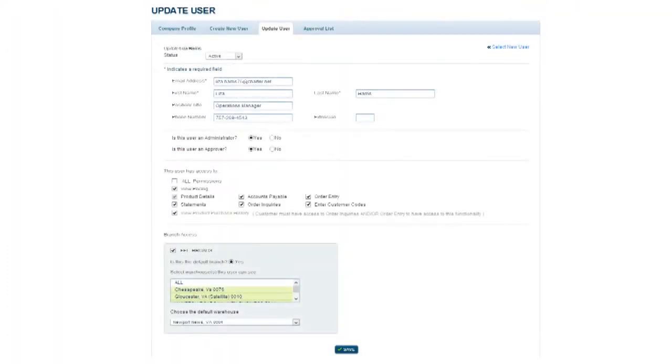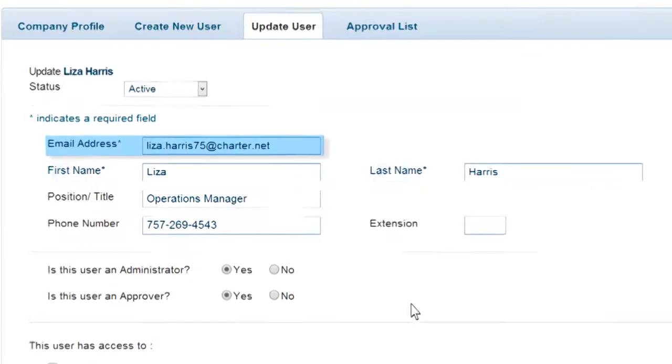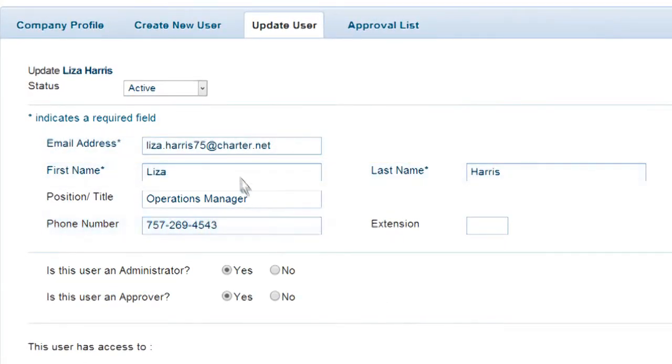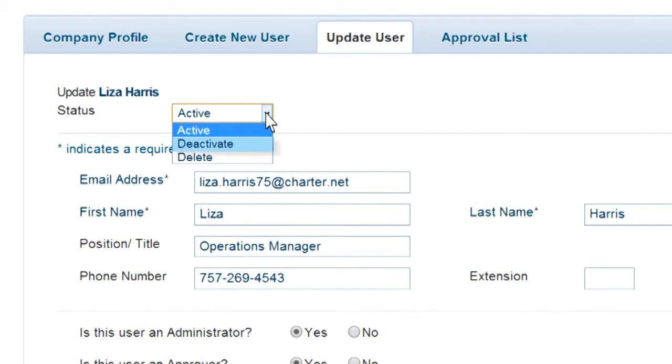You can update the user's personal information, including email address, name, and contact information. Update the user's status by choosing Active, Deactivate, or Delete.